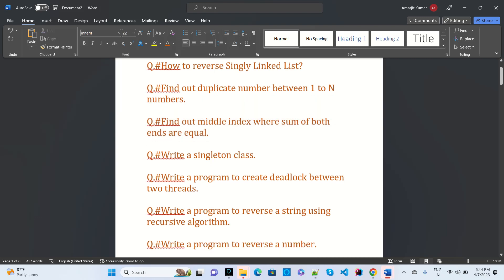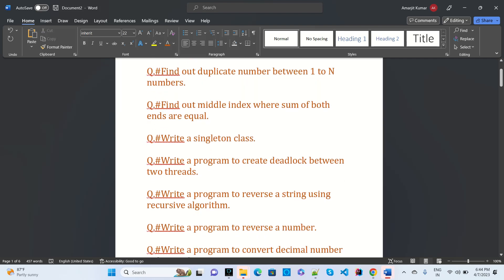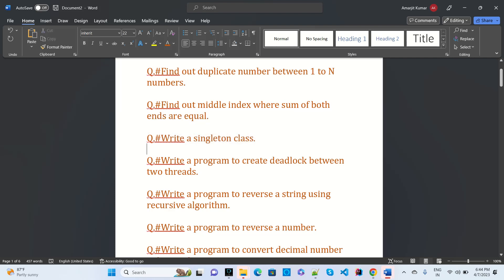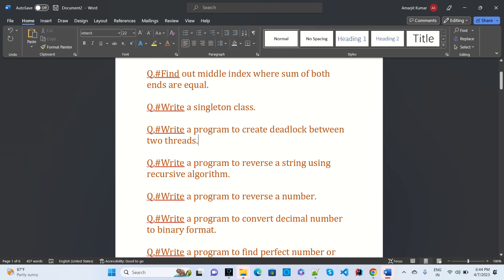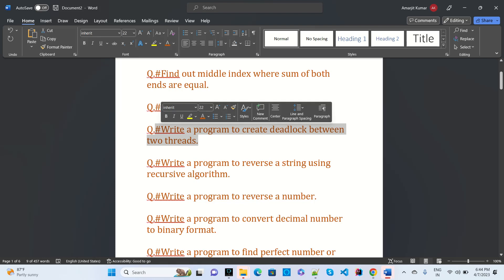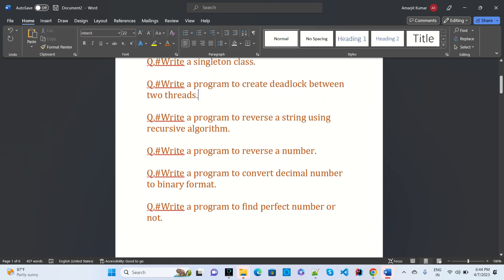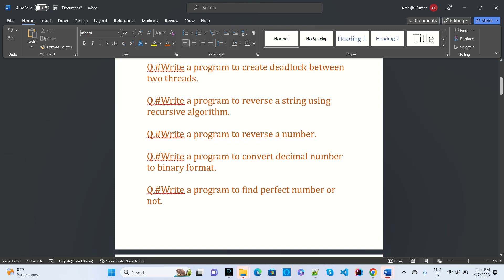Write a singleton class, which is asked in most interviews at companies like Tech Mahindra. Also, write a program to create a deadlock between two threads — this was asked at Virtusa when I was there for an interview.